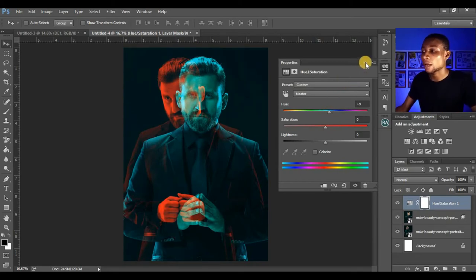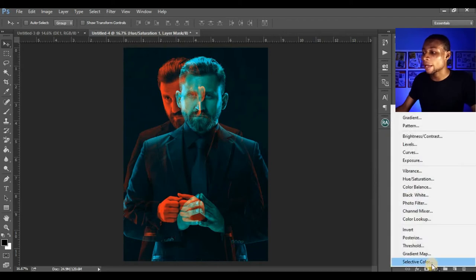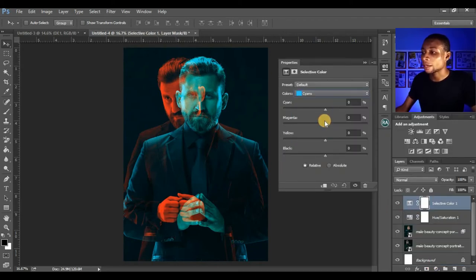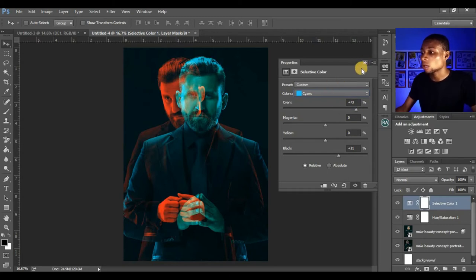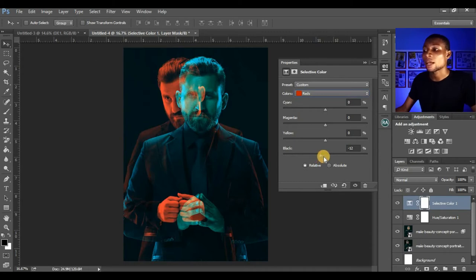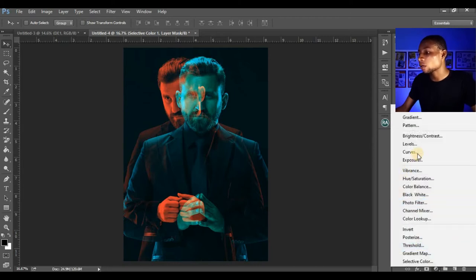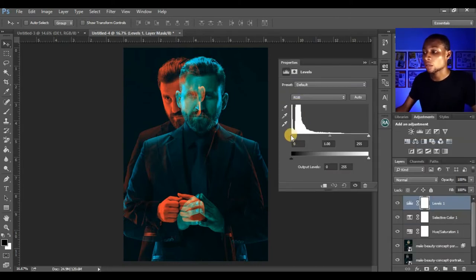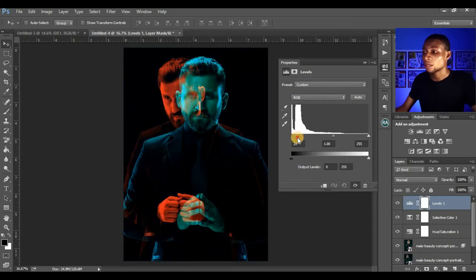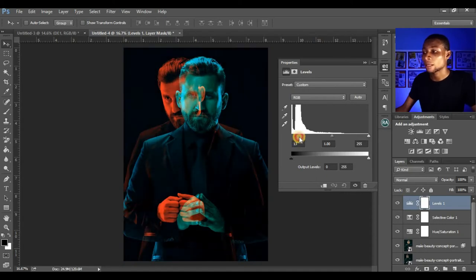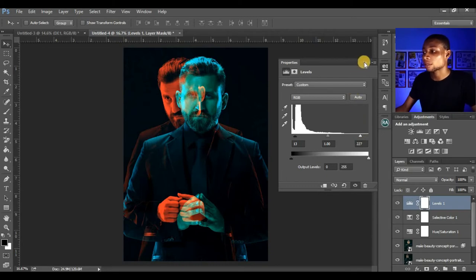Adjust the hue/saturation to any color that fits what you want — I'll leave it as is. Click Adjustment Layer again and click on Selective Colors. Activate the Cyan and make it pop out a little, increasing it slightly. Then select the Reds and adjust — I'll leave it at minus 12. Next, click on Levels to adjust — make the blacks even blacker and adjust the highlights to make it shine a little.